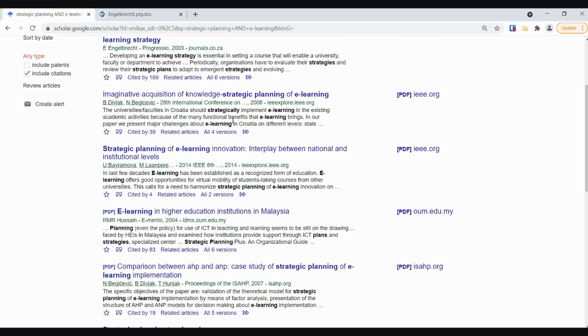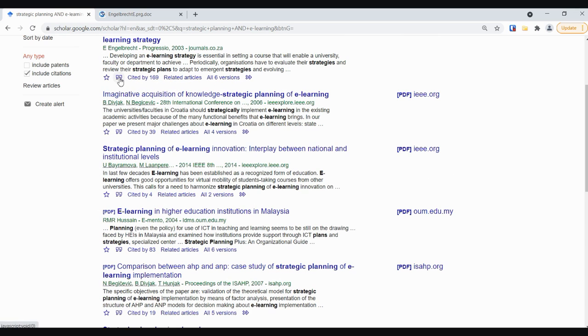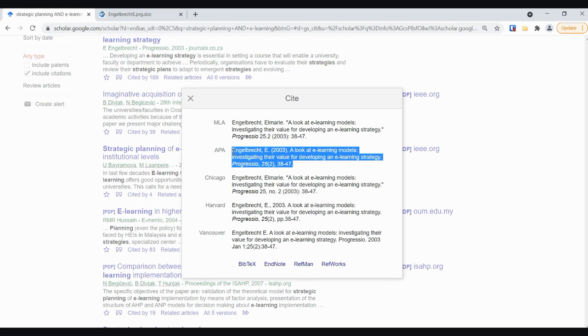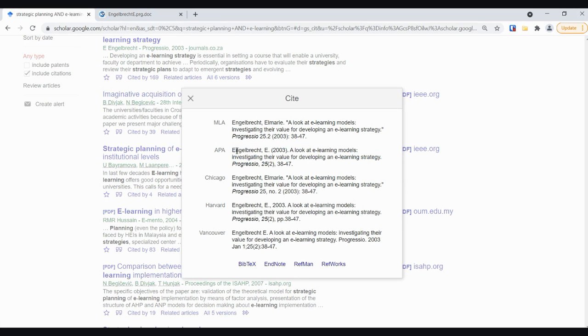A couple of really handy tools here. This cite option, the double quotation marks, and the cited by are two things I use very frequently. The cite option will give you a structured citation for the item that you're looking at. It's not perfect but it will give you a general overview of how it should look. In this case this one's very accurate minus a digital object identifier, the DOI, that should be appearing at the end here. It can be handy and can save you a lot of time.